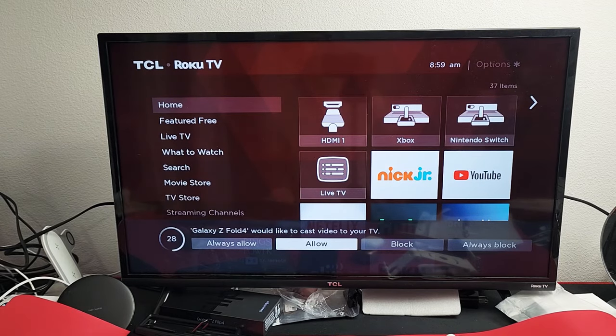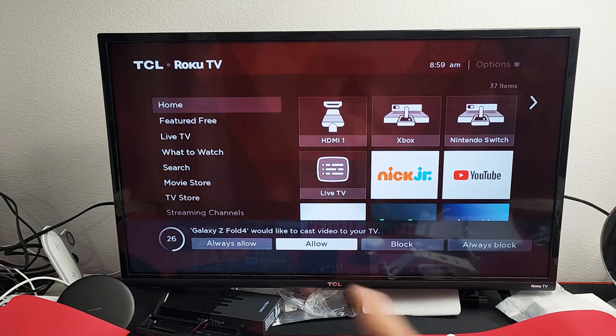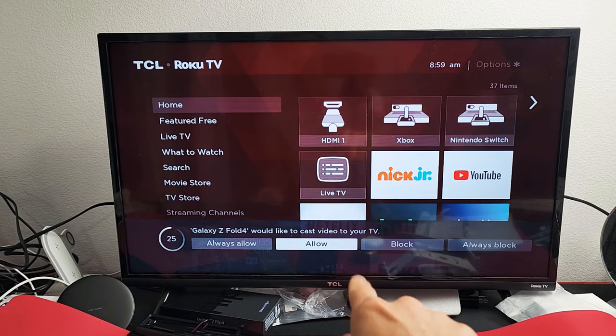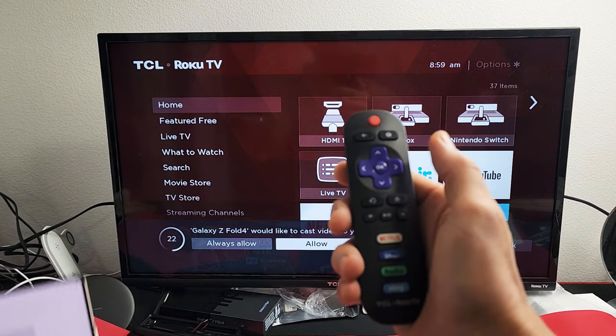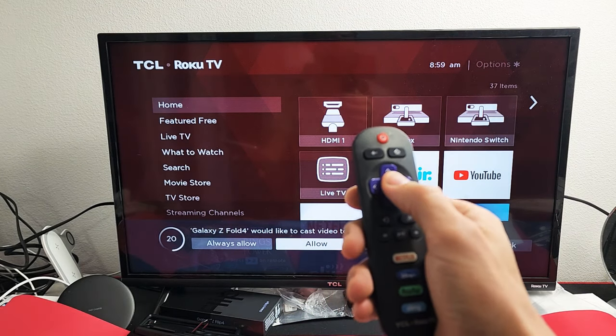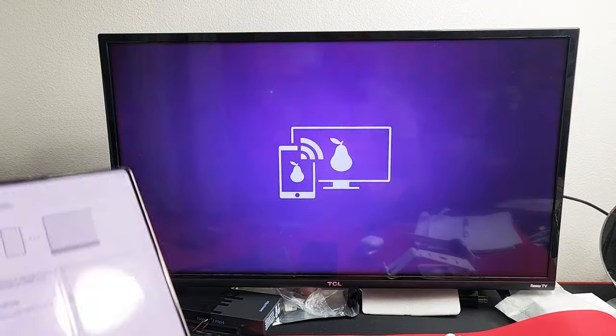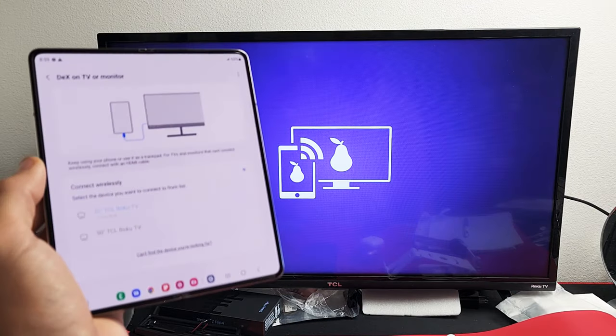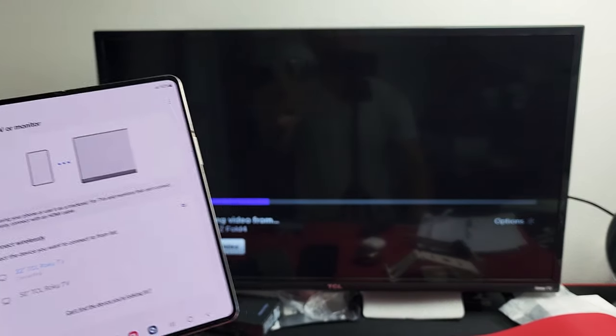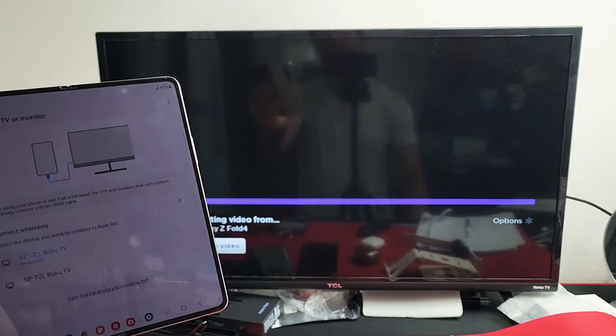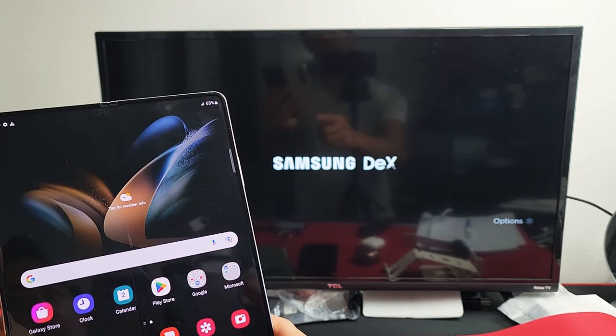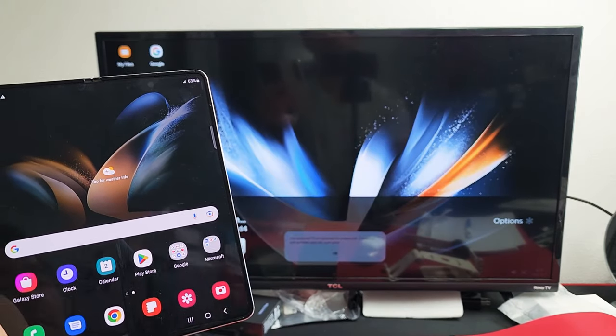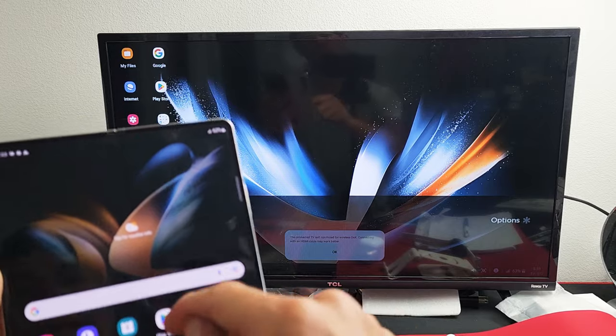It says Galaxy Z Fold would like to cast video to your TV. So I'm going to go ahead and click on Allow. I'm going to use my original remote to my Roku TV. Click on Allow, and give it one second. And voila.